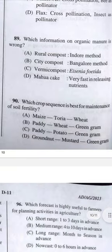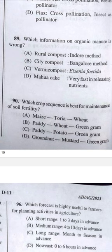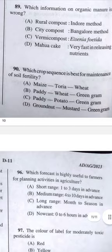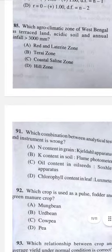Question 90: Which crop sequence is best for maintenance of soil fertility? Answer D — groundnut, mustard, green gram. Groundnut and green gram are leguminous crops with mustard in between.